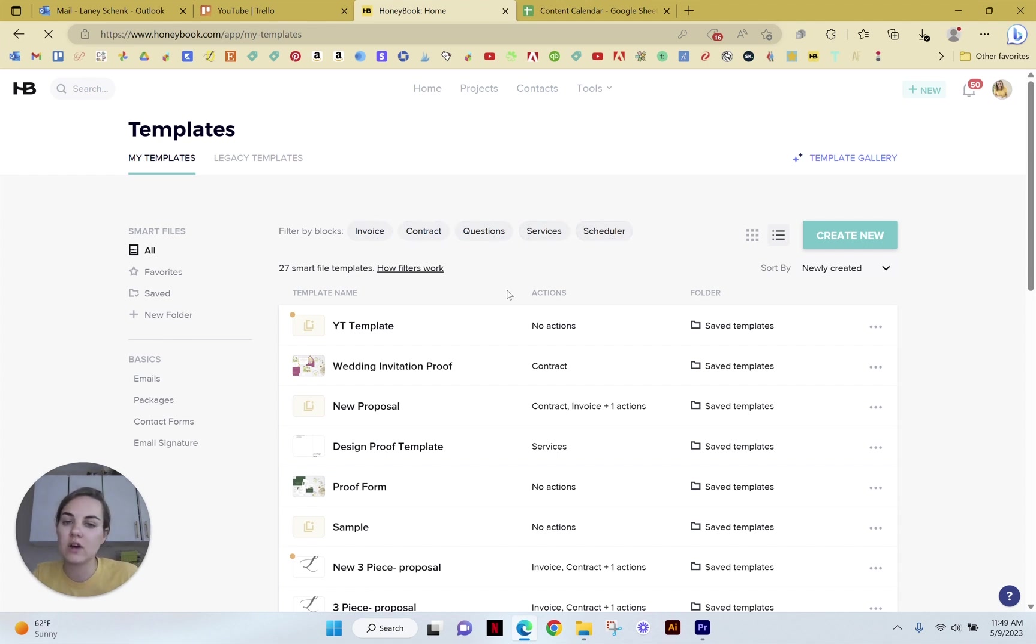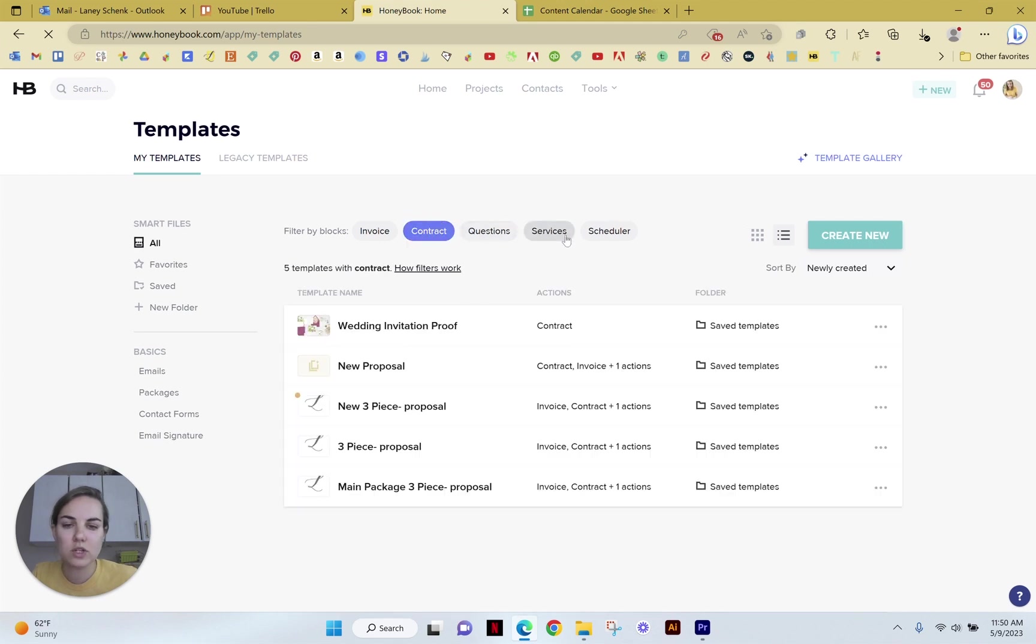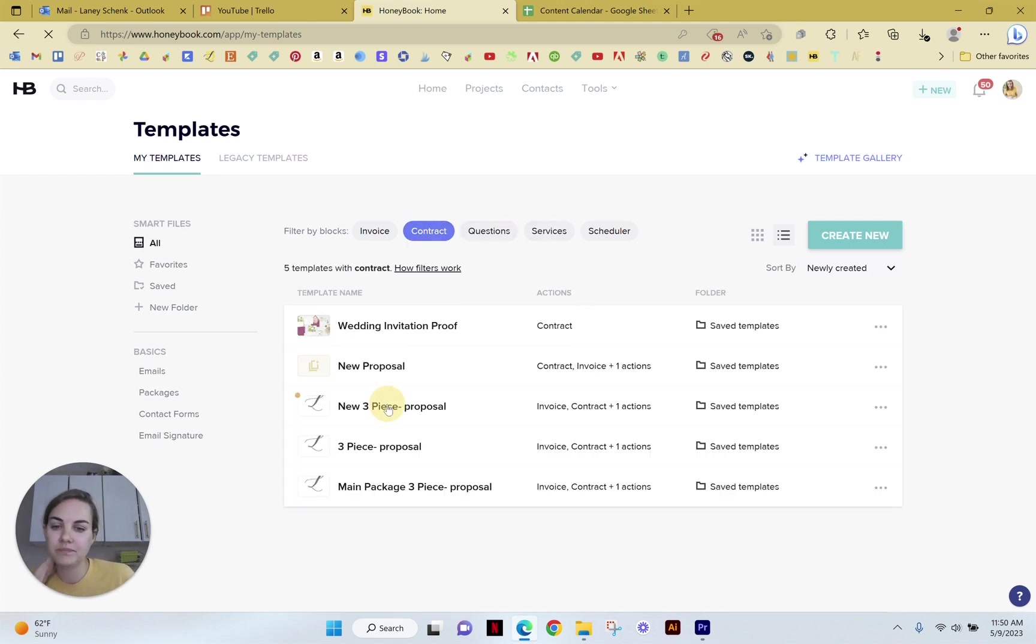And if you select invoice and contract, you'll see what's called a proposal. So in this case, it's now part of the smart files as like invoice contract. So we'll just click on contract and we'll see a proposal here.